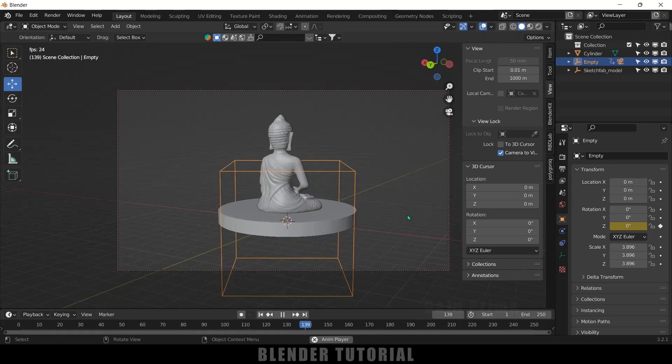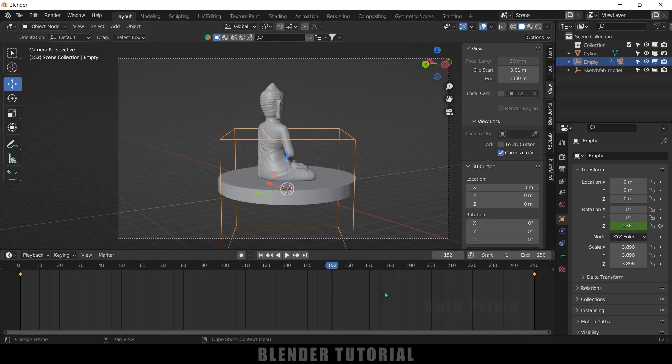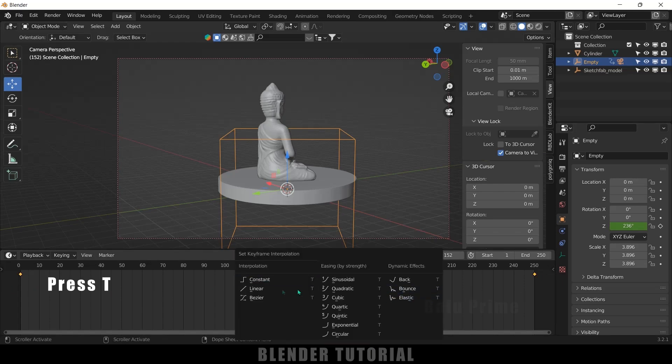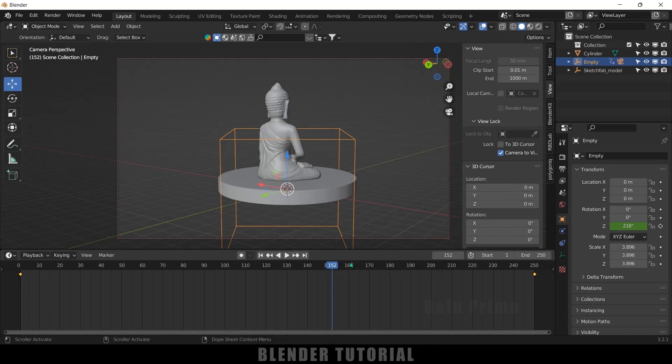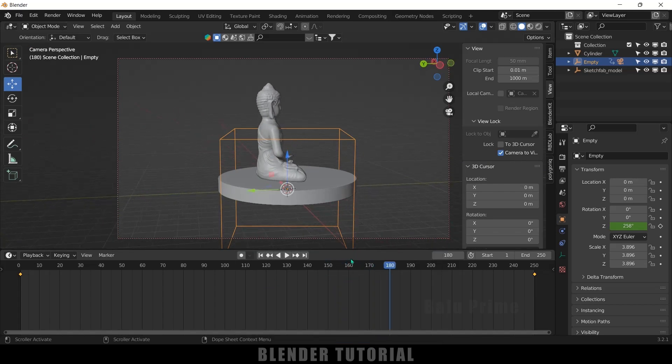So let's fix that. Expand this, press A on the keyboard to select these keyframes. Now press T on the keyboard and select Linear. So now we will have that constant speed.